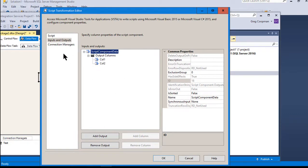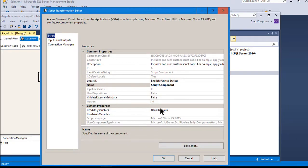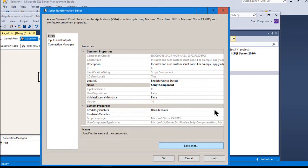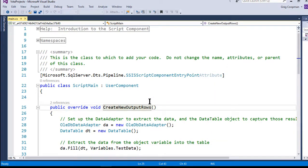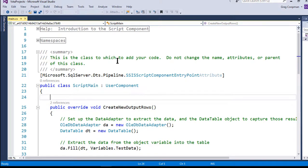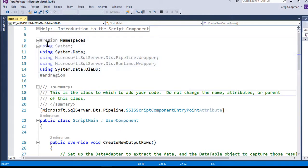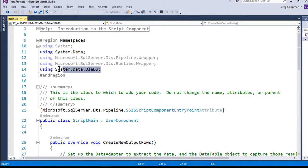I do have to match the output name when I go to the script part. In the script settings, I'm pulling from 'test data' as my read-only variable — that's where the result set from the stored procedure is stored. In the edit script area is where all the magic is put together. By default you get namespaces for System, System.Data, the pipeline wrapper, and the runtime wrapper, but what you need to add is 'using System.Data.OleDb'.